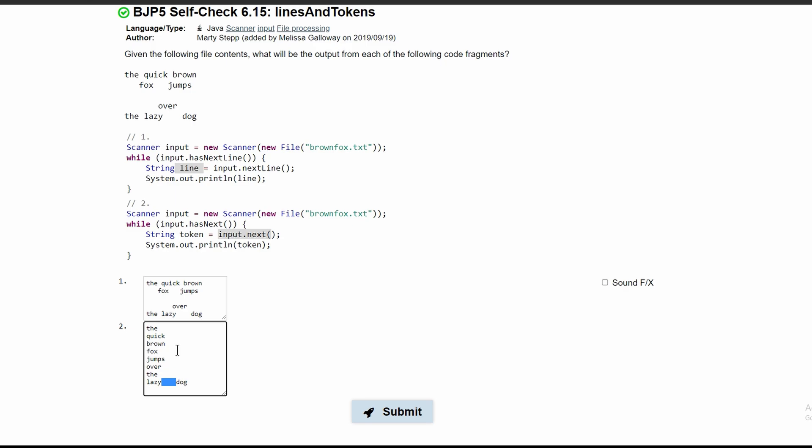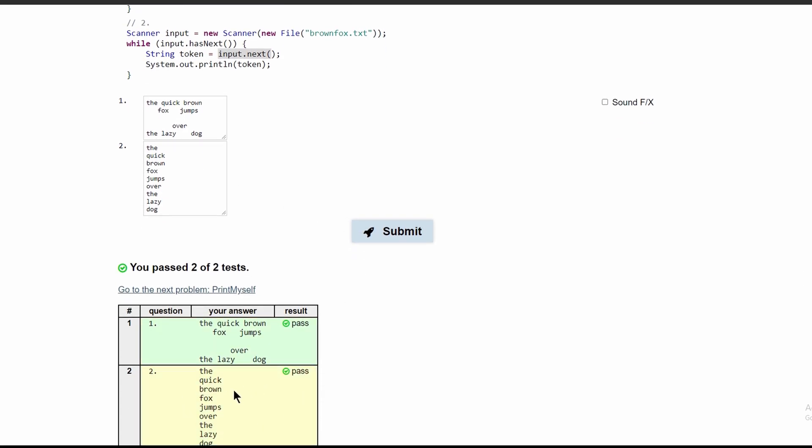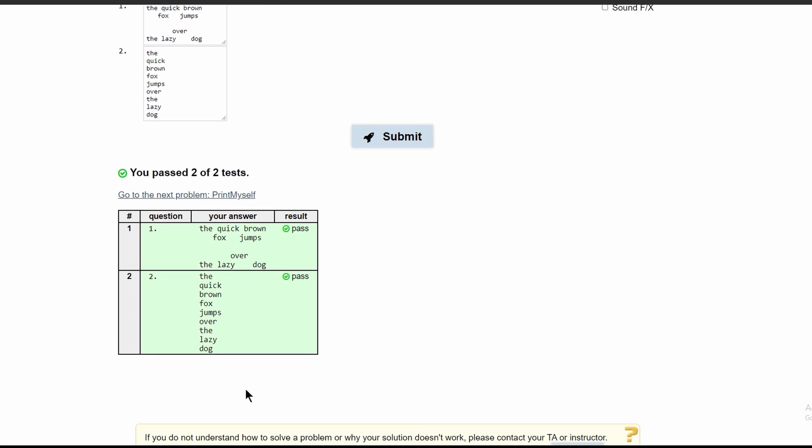If we run this, we can see that we have passed the tests.